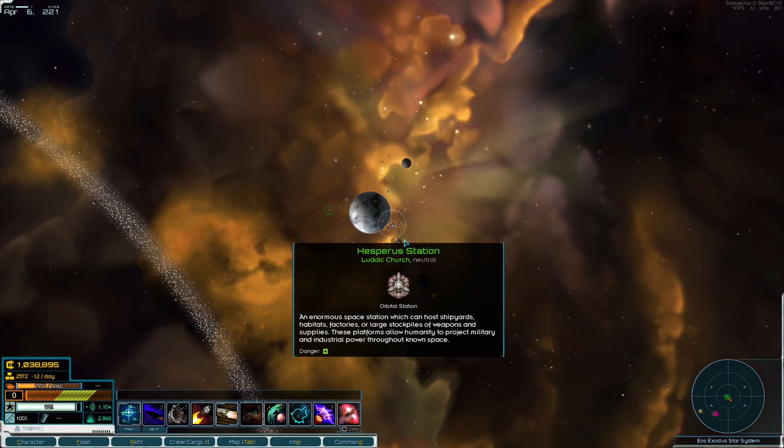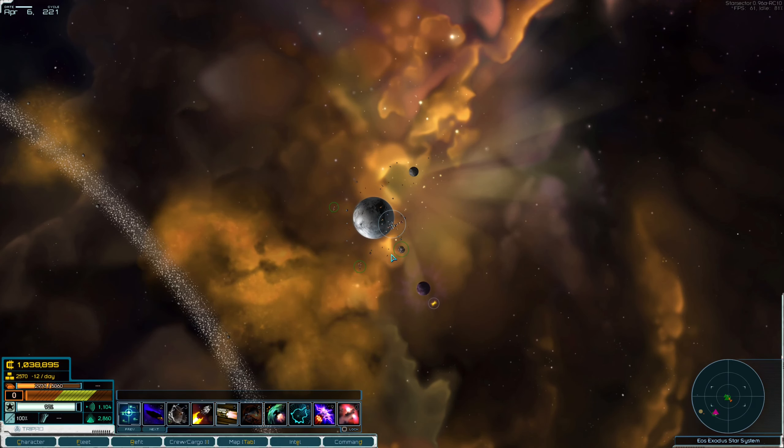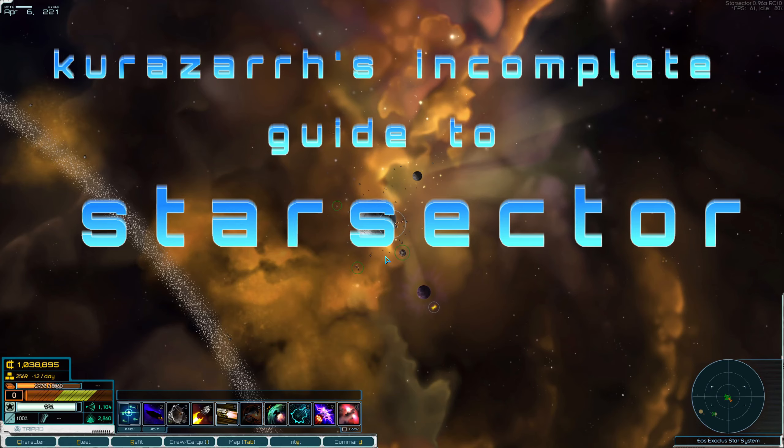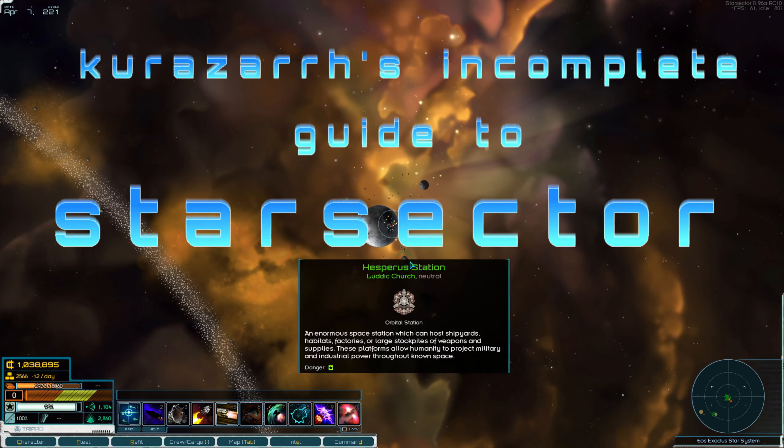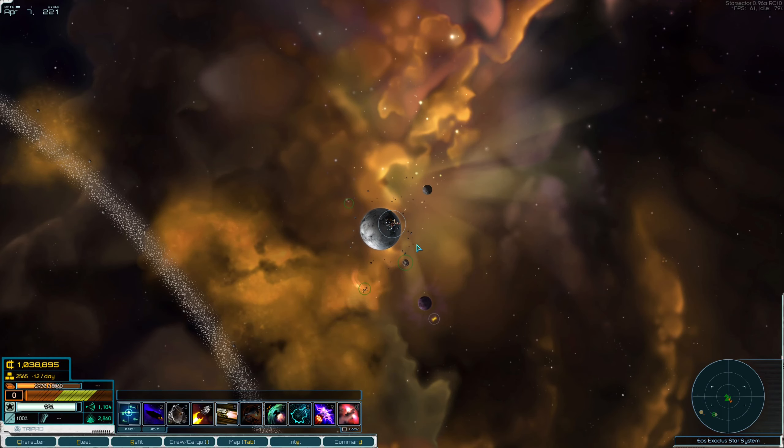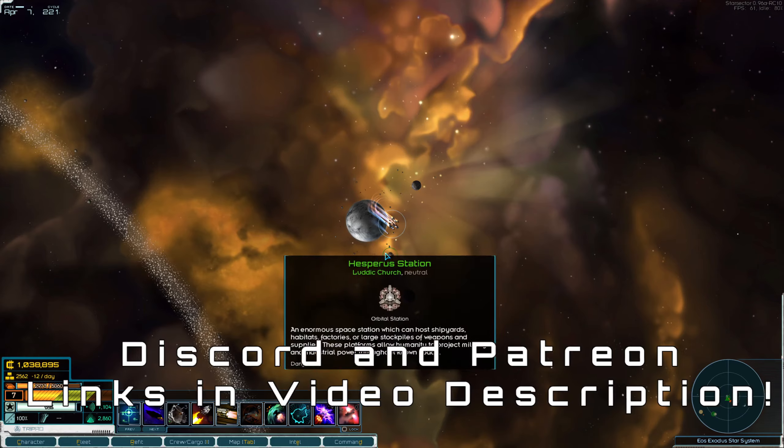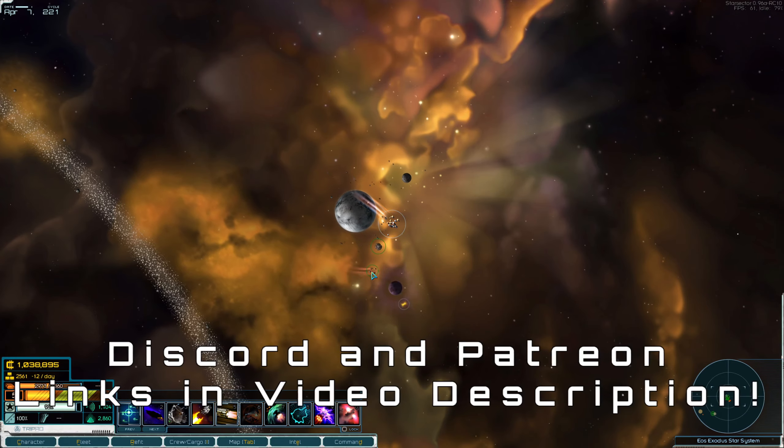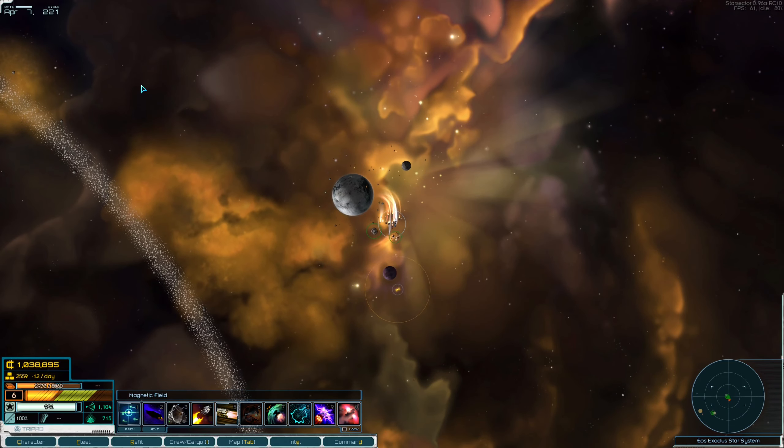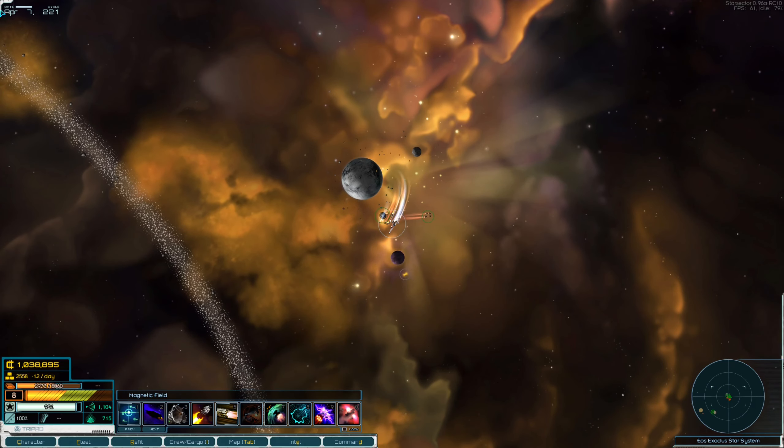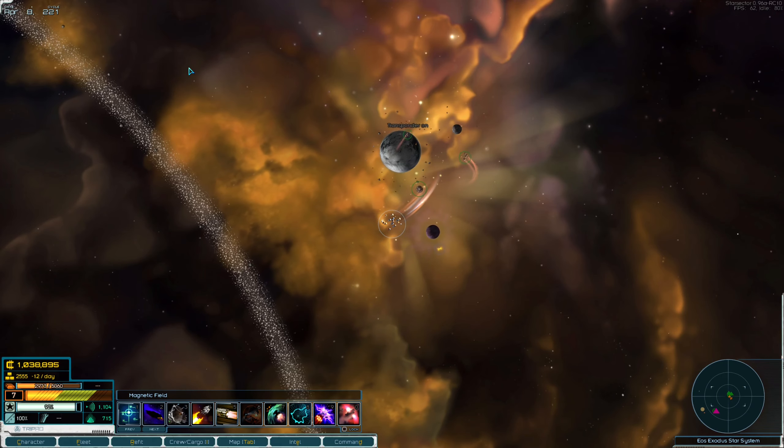Hello everyone, my name is Korozar, and welcome back to the Incomplete Guide to Star Sector. We are once again here over Hesperus Station, and I have spent a little bit of time, I don't know, a few months or so I guess.